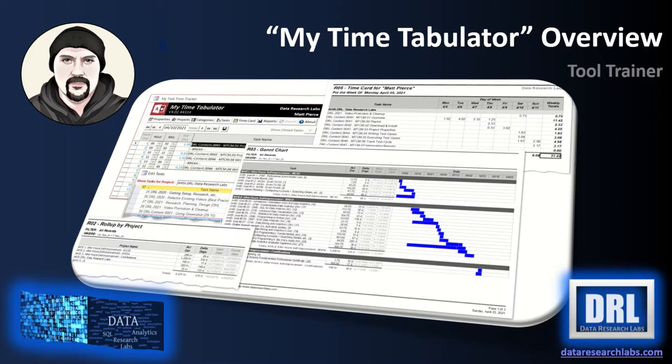To download this free tool click the GitHub link in the comments below at any time and note that it requires you to have Microsoft Access 365 installed.